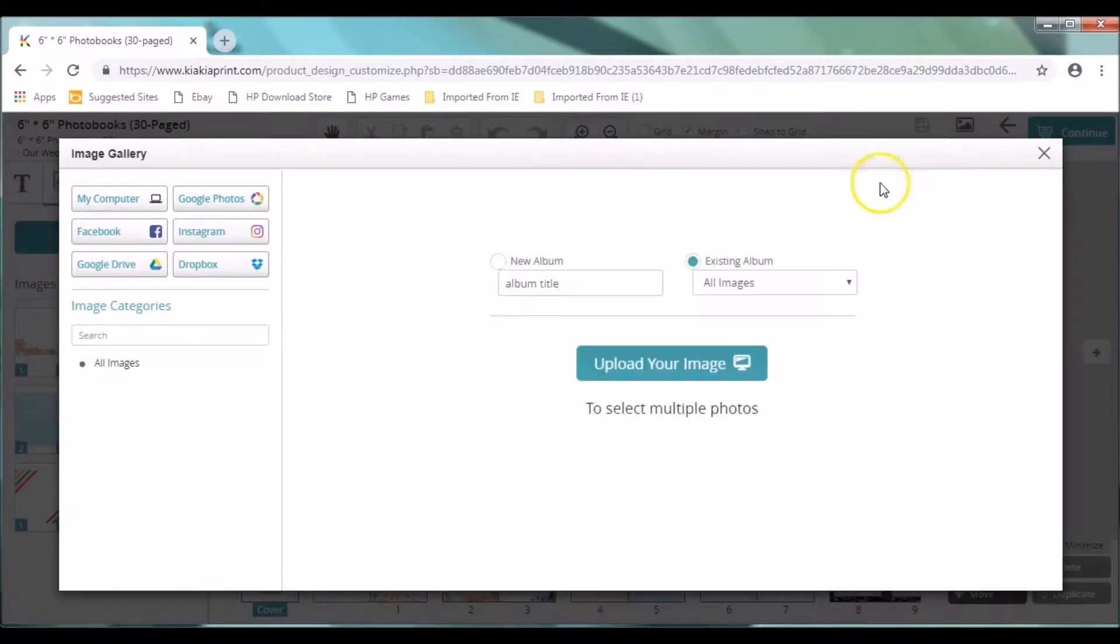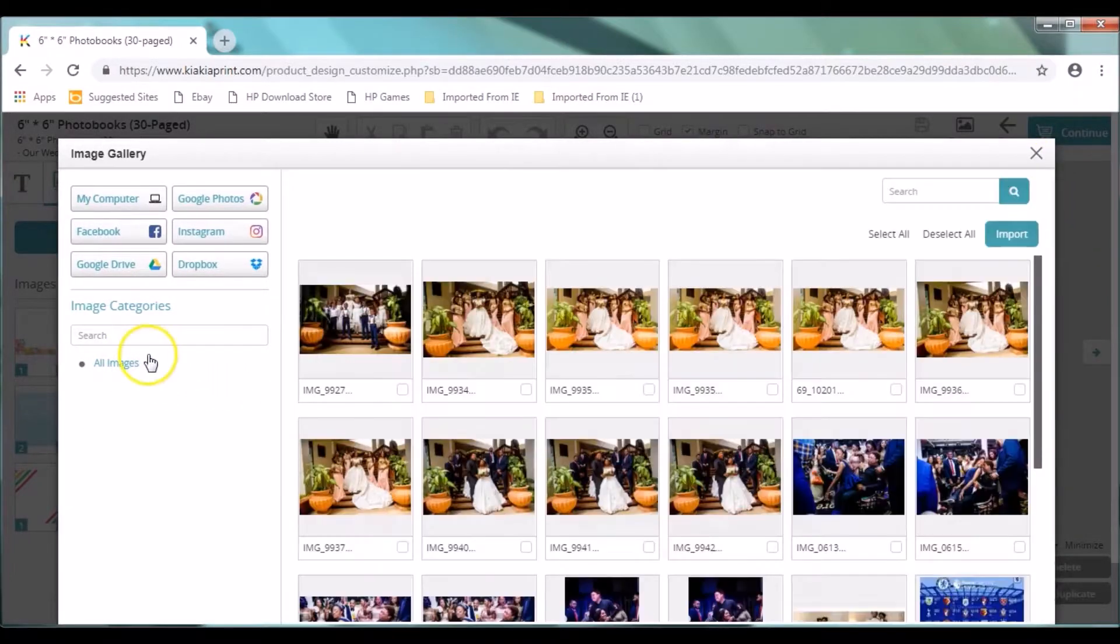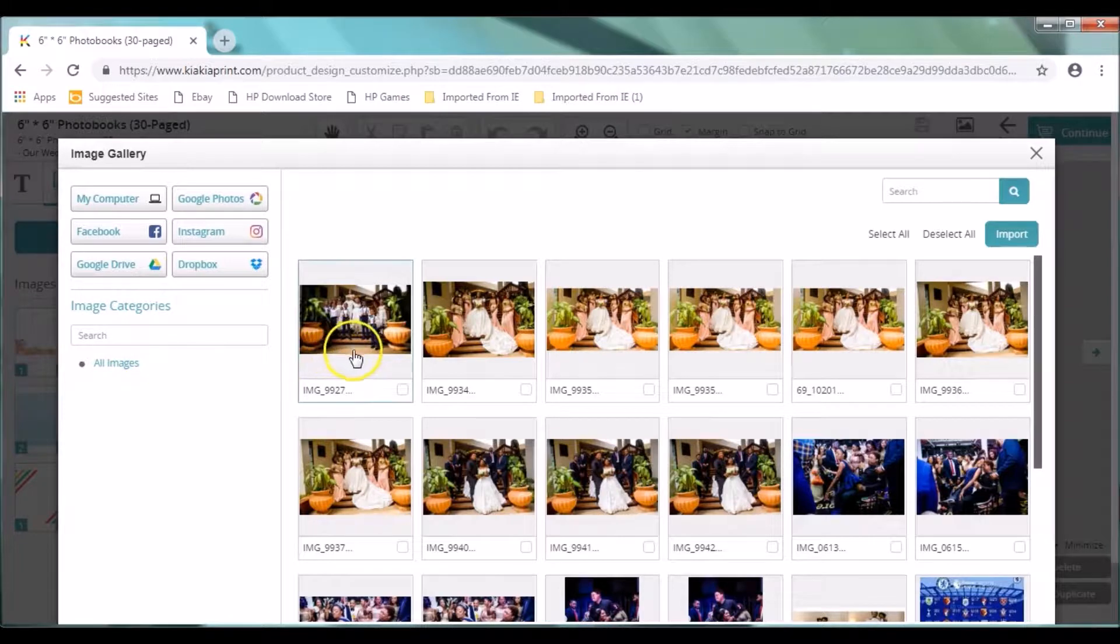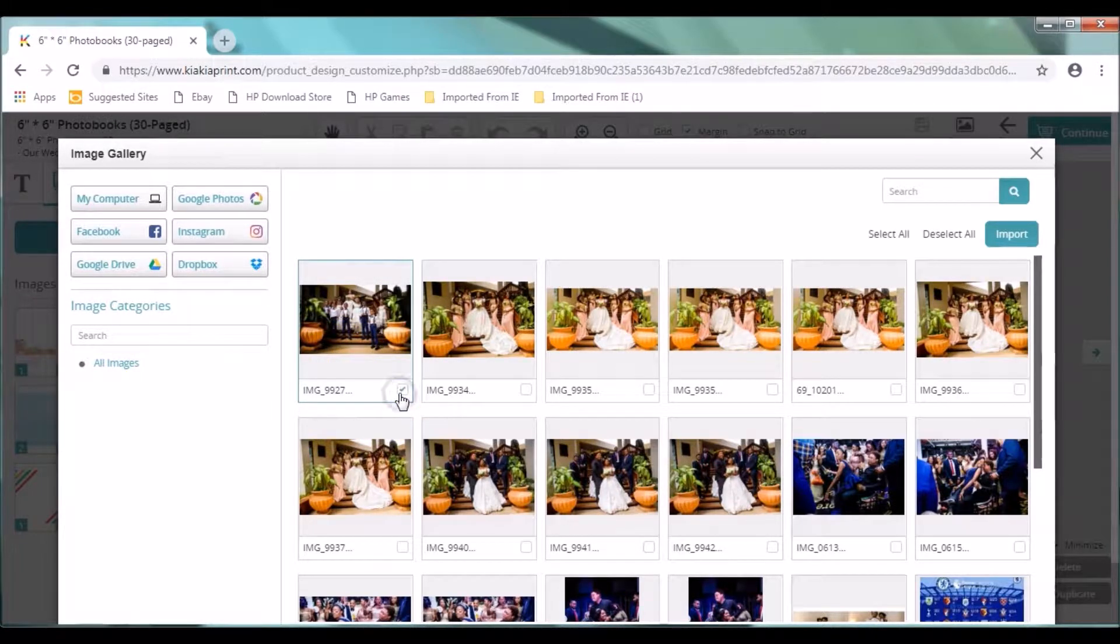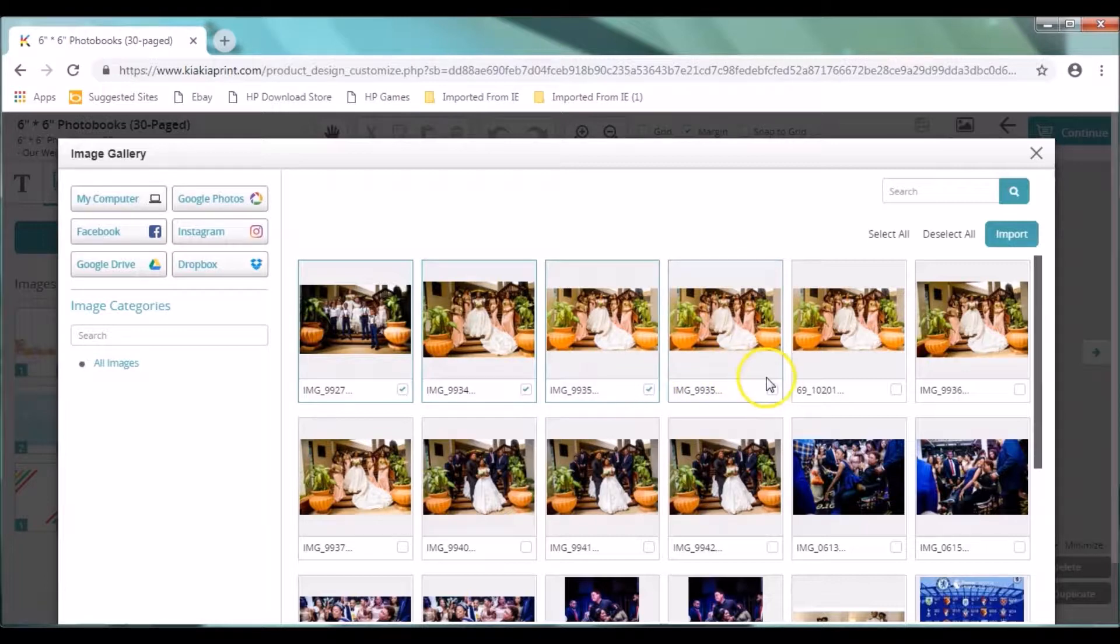If you click on my computer, you can actually click on that. You can select and then we go back to all our images. So the very first thing you need is to select the pictures that you want to import.